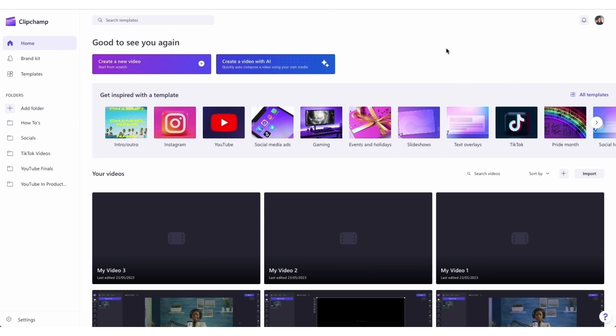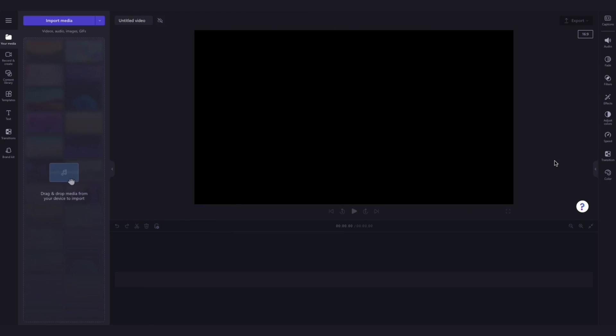you'll be taken to the home page where you'll click on the Create a New Video button, and then you'll be taken straight into the editor.